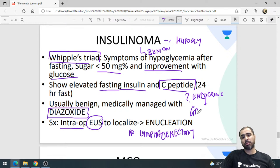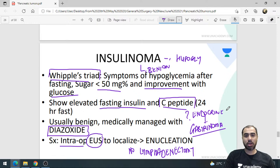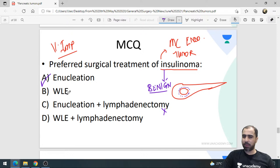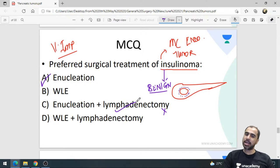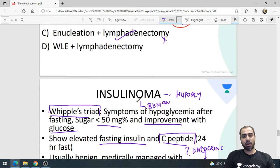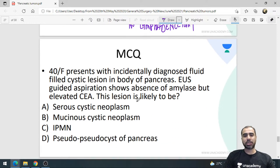Gastrinoma, by contrast, is usually malignant in more than 50% of cases. Therefore, for gastrinoma the preferred surgical treatment is excision with lymphadenectomy — lymph nodes must be removed.